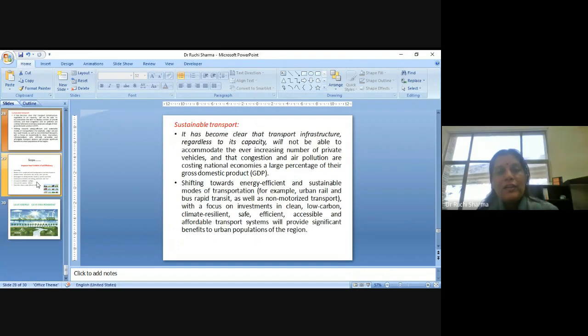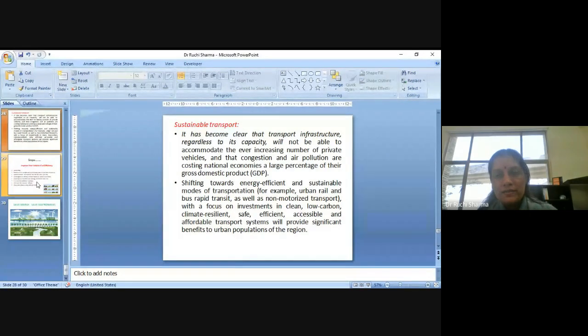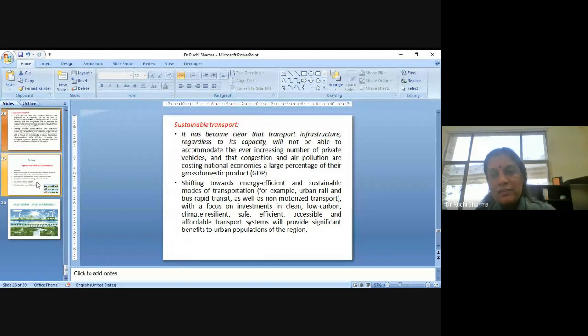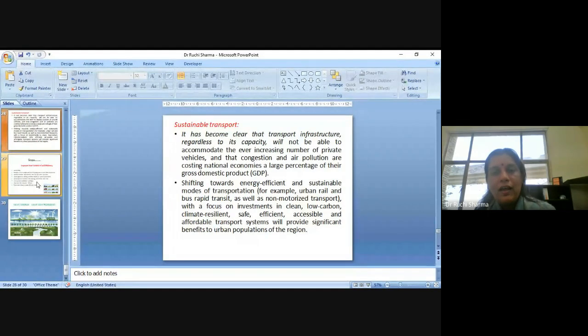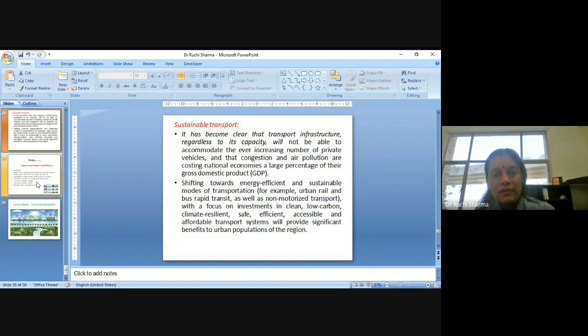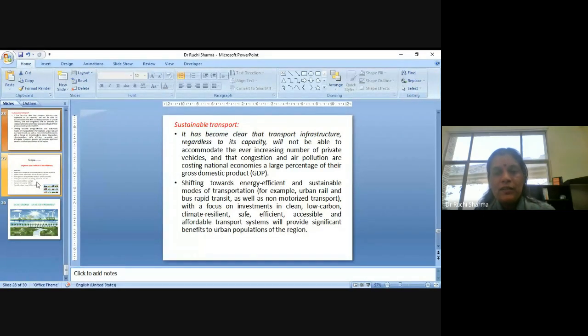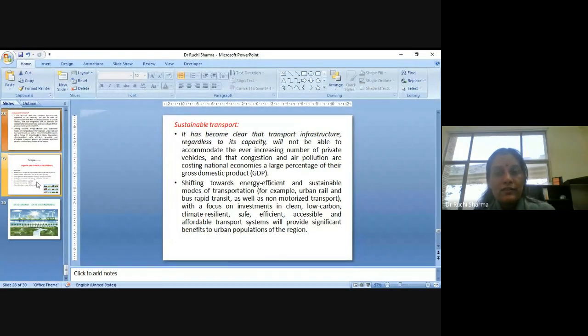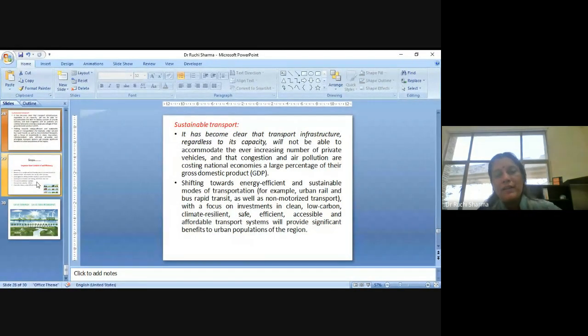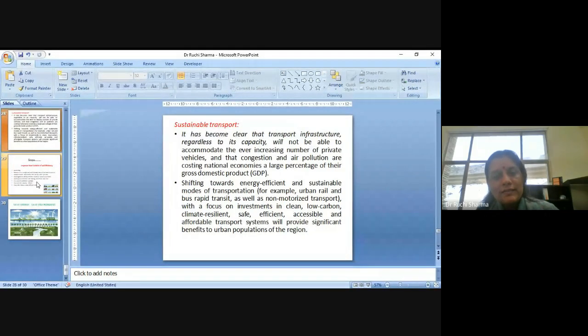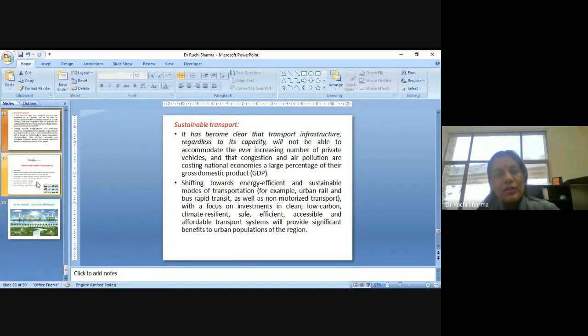When we are talking about the transport, it has become very clear that the transport infrastructure, regardless of its capacity, will not be able to accommodate the ever-increasing number of private vehicles and that congestion and air pollution are costing national economies a large percentage of their GDP. Shifting towards energy-efficient and sustainable modes of transportation, for example, urban rail, bus rapid transit, as well as non-motorized transport, which have focused on investments in clean, low-carbon climate, resilient, safe, efficient, accessible and affordable transport systems will provide significant benefits to urban populations of the region.